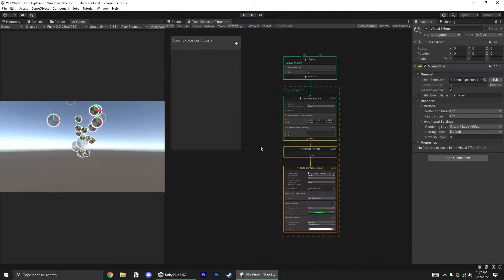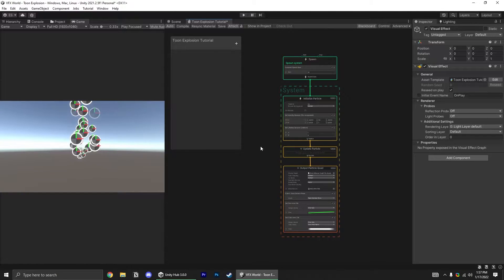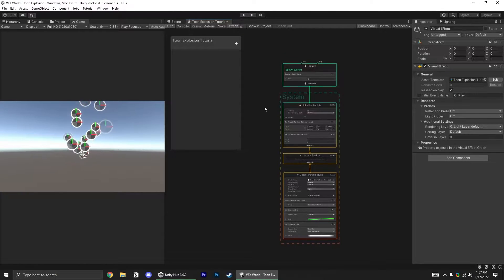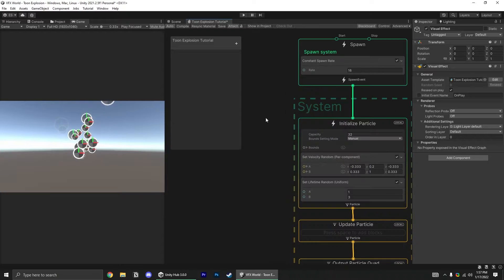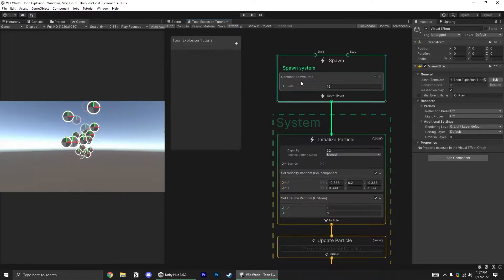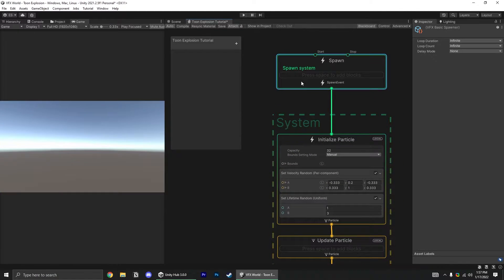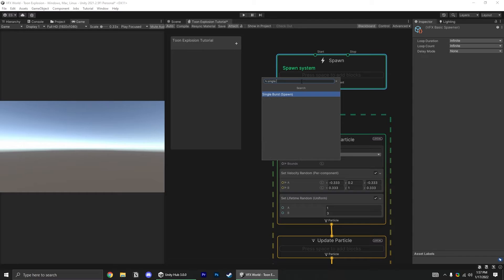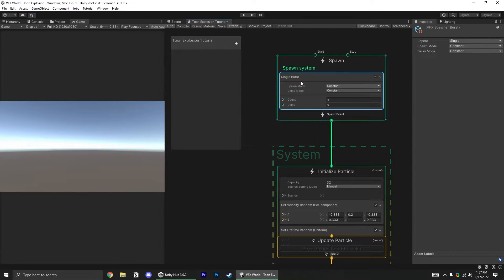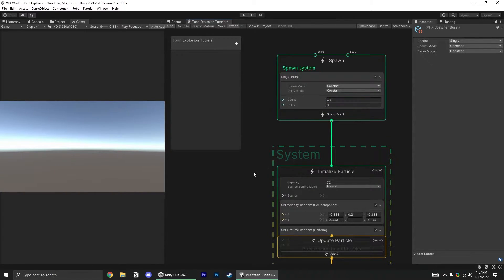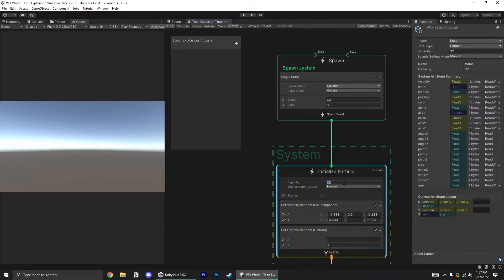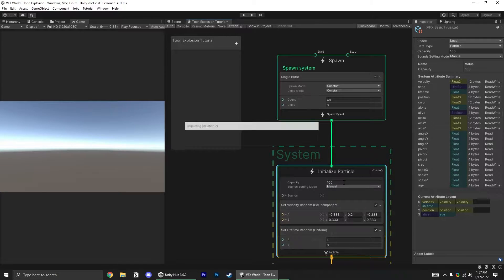Since this effect involves a burst of particles instead of a constant stream, we can remove the constant spawn ray block and replace it with a single burst. Set to, let's say, 48 particles. Since that's over the capacity, let's go ahead and increase this to 100.